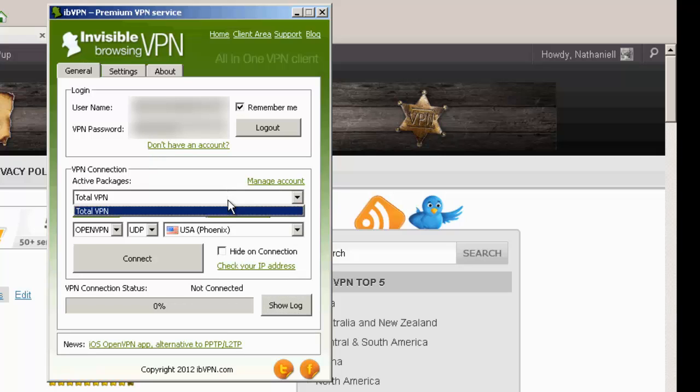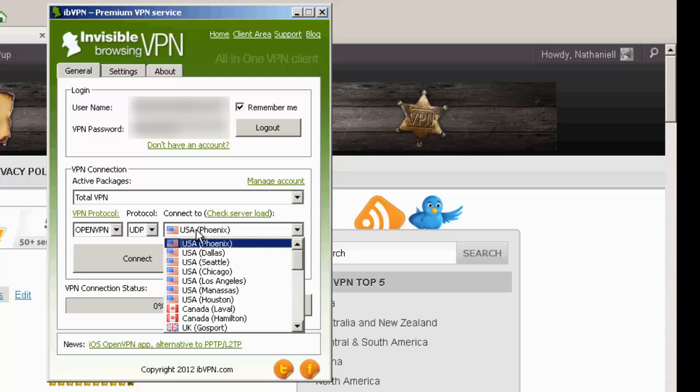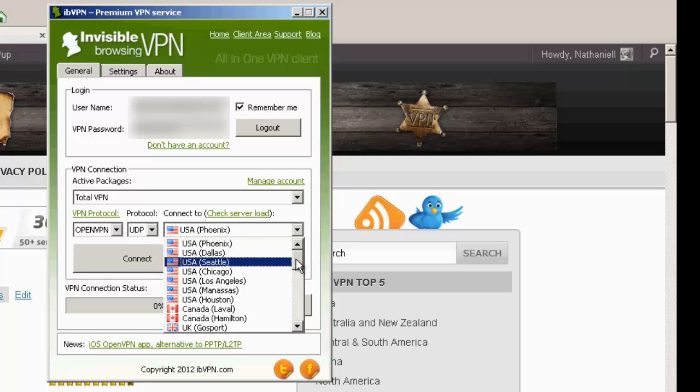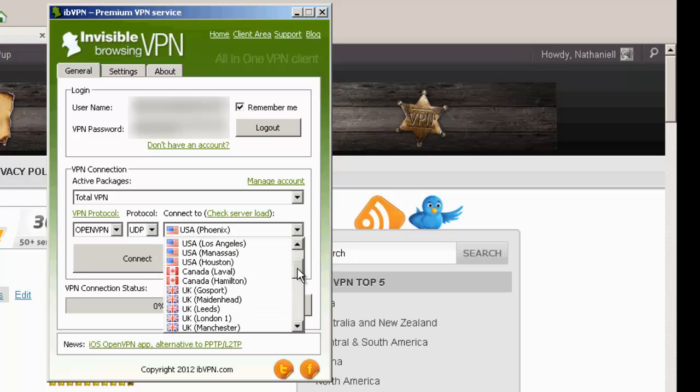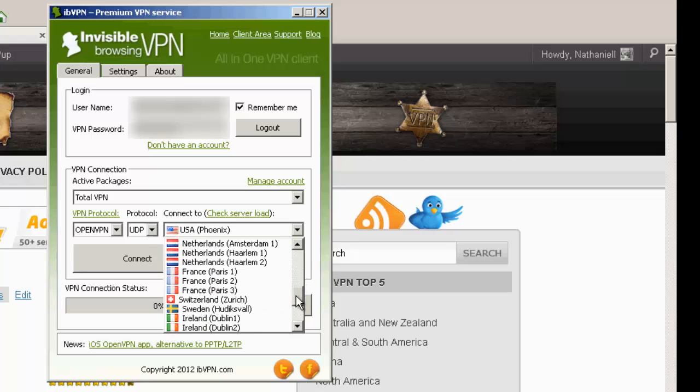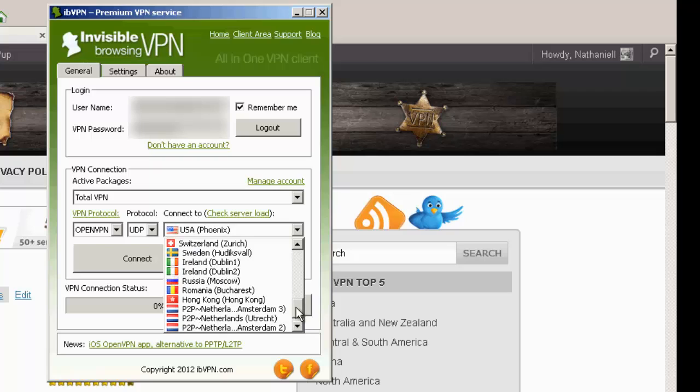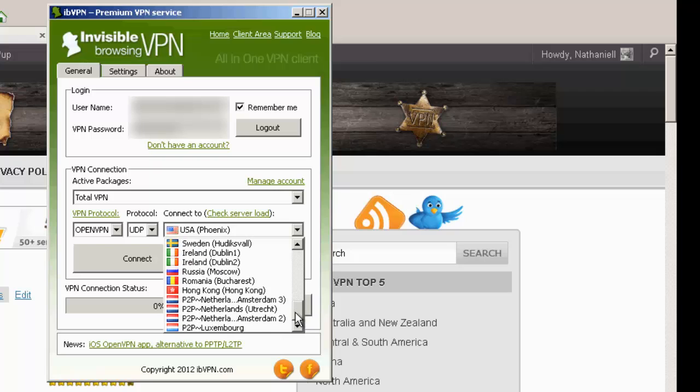So this is the name of my package. I've got a total VPN package, pretty badass account with lots of servers and lots of choices for VPN protocols. So we've got US, Canada, UK, Germany, Netherlands, France, Switzerland, Sweden, Ireland, Russia, Romania, Hong Kong, Netherlands, and Luxembourg. So there's a lot going on here.